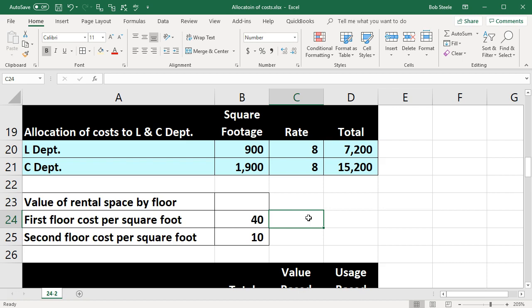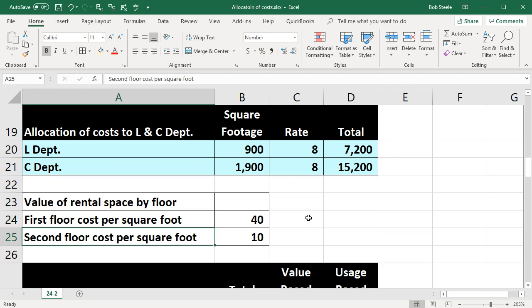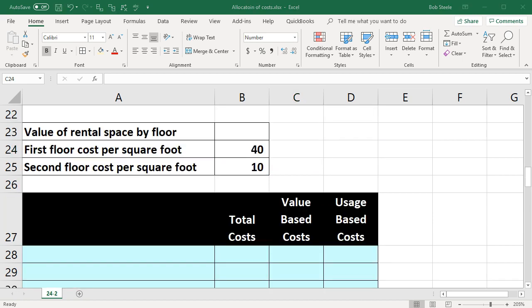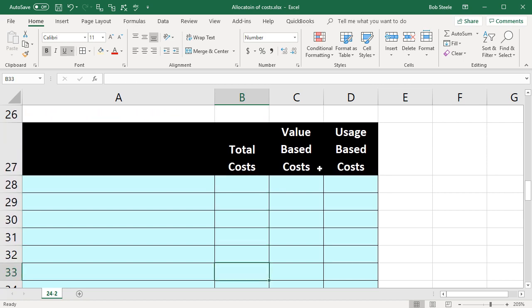It might be more fair to value the costs based on market rate, weighting the first floor higher given that it's a more valuable property. We can show this by looking at the market value — the first floor cost per square foot is $40, whereas the cost per square foot of the second floor is only $10 on a market rate basis. You can see the argument from the second-floor manager: it doesn't make sense to be allocating costs equally between the two floors. If it's determined that market value should drive the allocation, the method becomes more complex but possibly more fair.